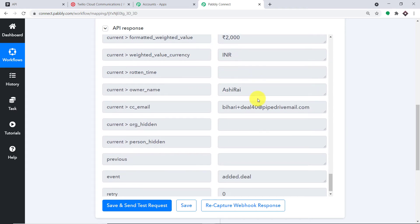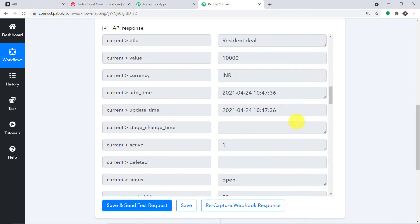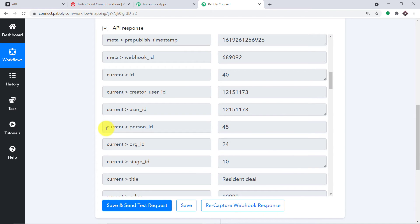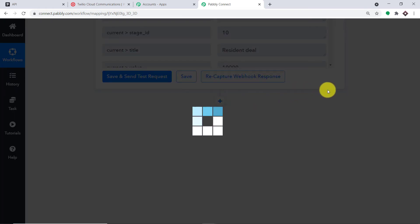We are missing two important values — the phone number and the email. Without them we wouldn't be able to send any notification. In this video, we will use the phone number to send the SMS. The phone number and email of Henrietta are stored in a separate ID field. We have to extract the phone number from that particular address. To do that, let me scroll down and click on the plus button to add another step.